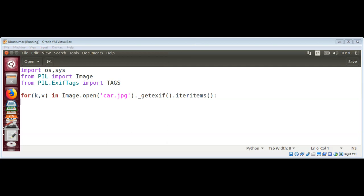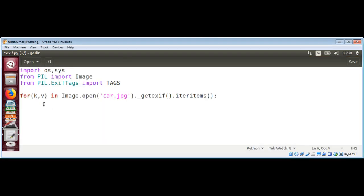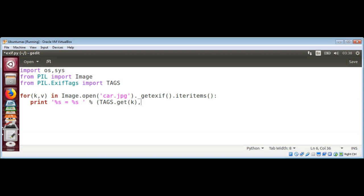Then we print the tag information using TAGS.get() passing in the key, and the corresponding value. That's it - we just need to save and run this program and check the output.